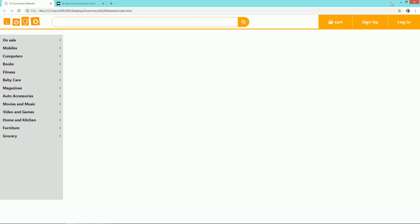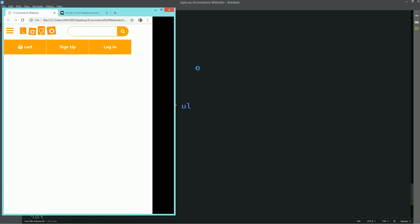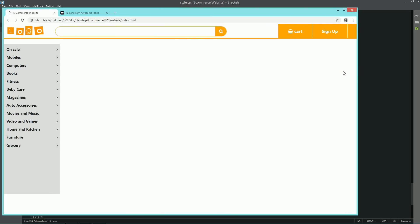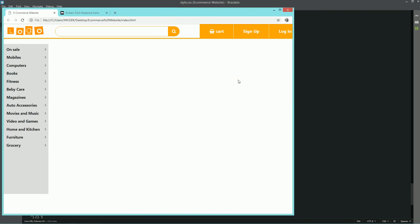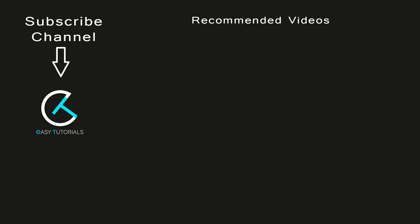So in this video you learned about creating a responsive sidebar menu with a toggle option. I will create the next part of this website in the next video. If this video was helpful for you, please click on the like button. See you in the next video, thank you so much for watching.